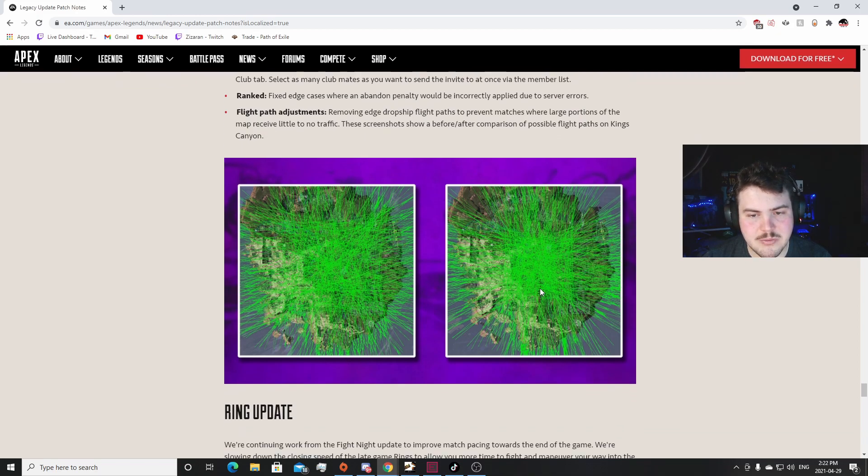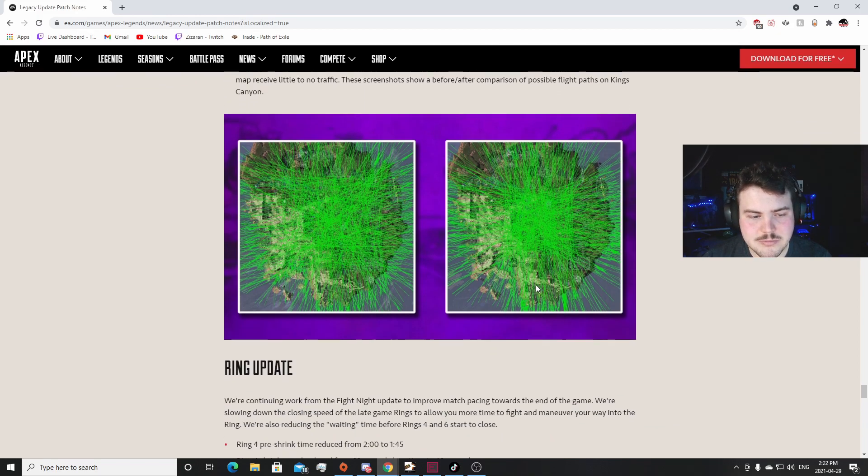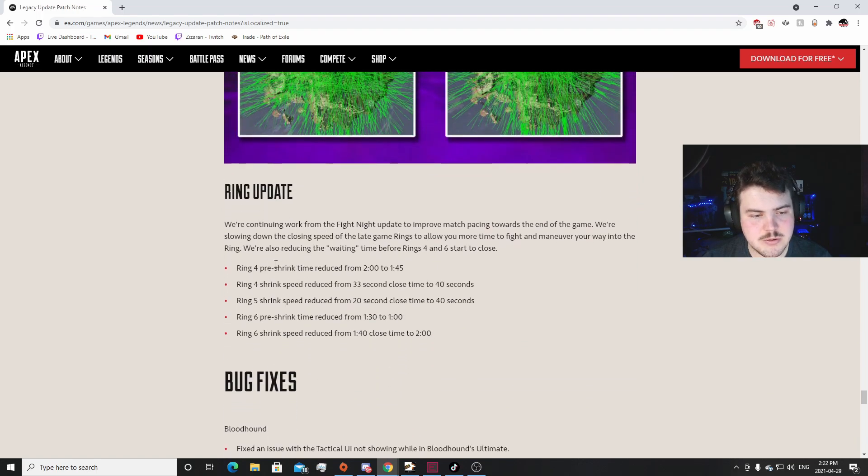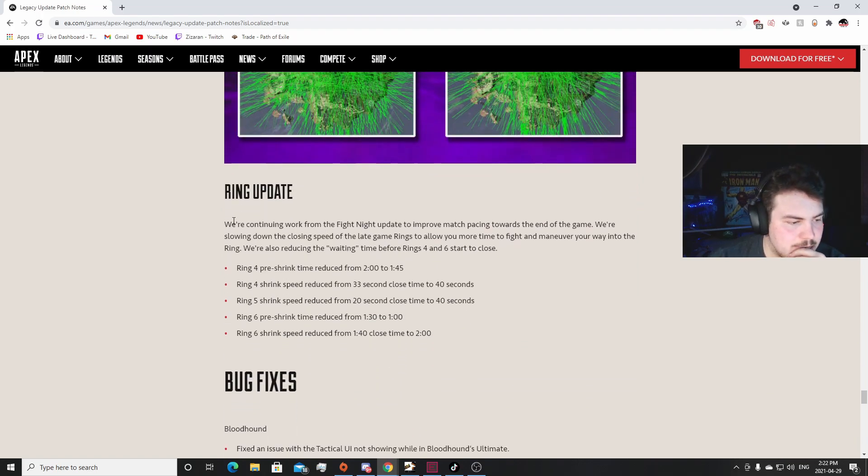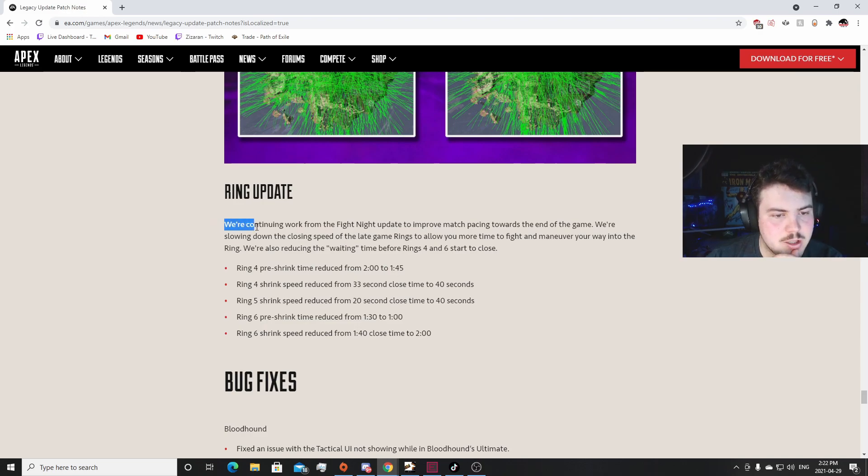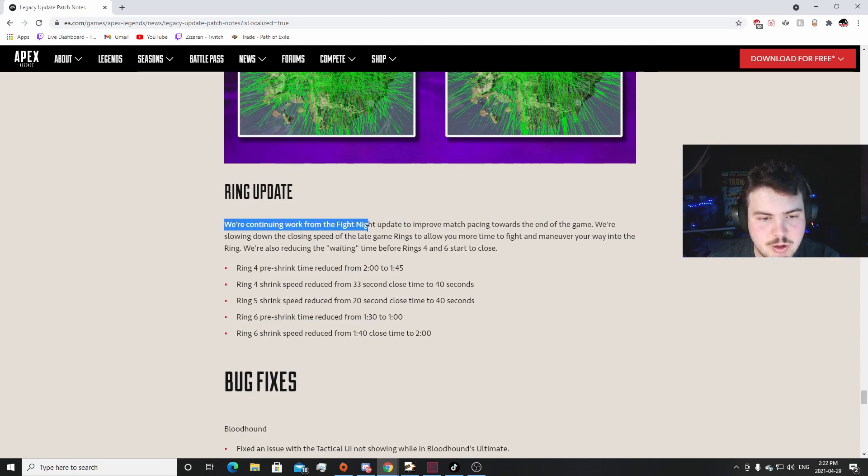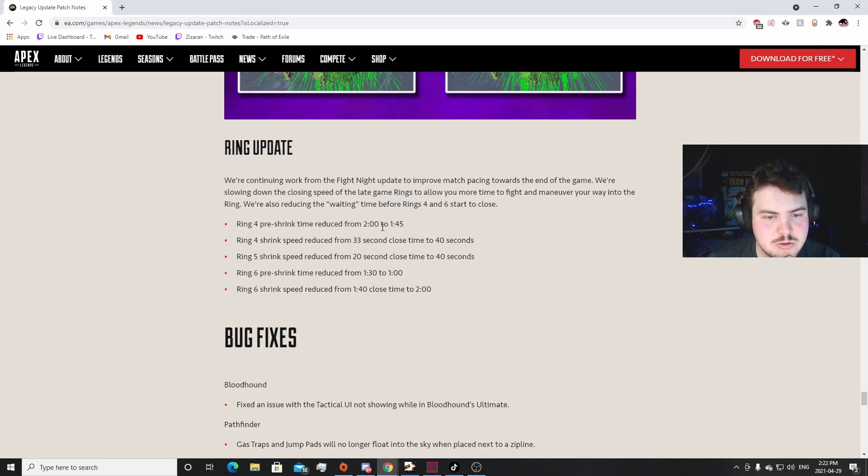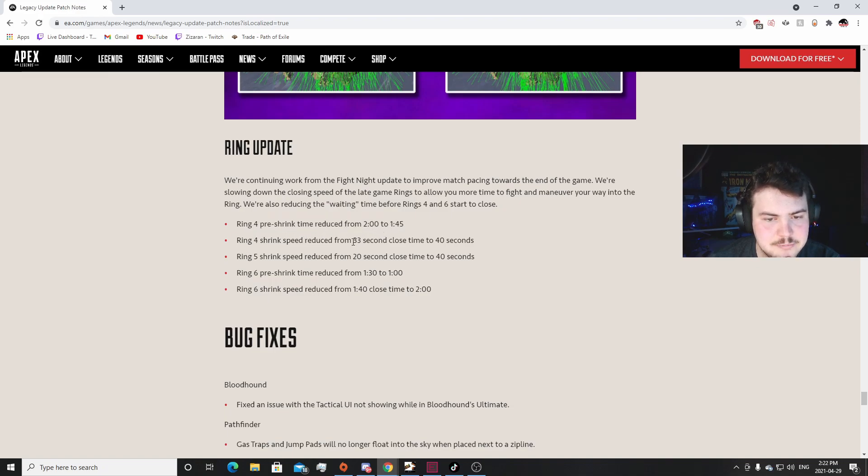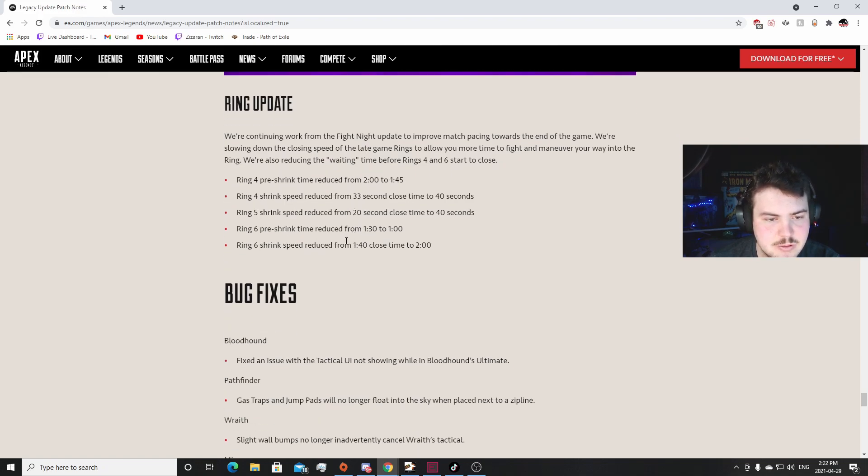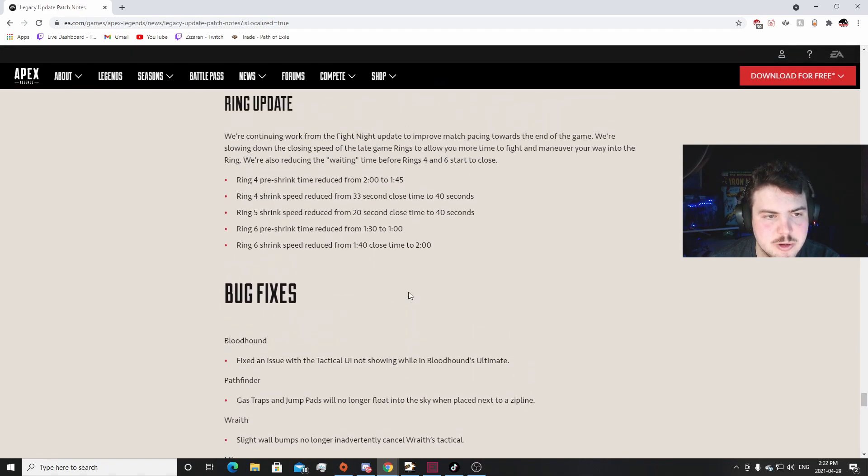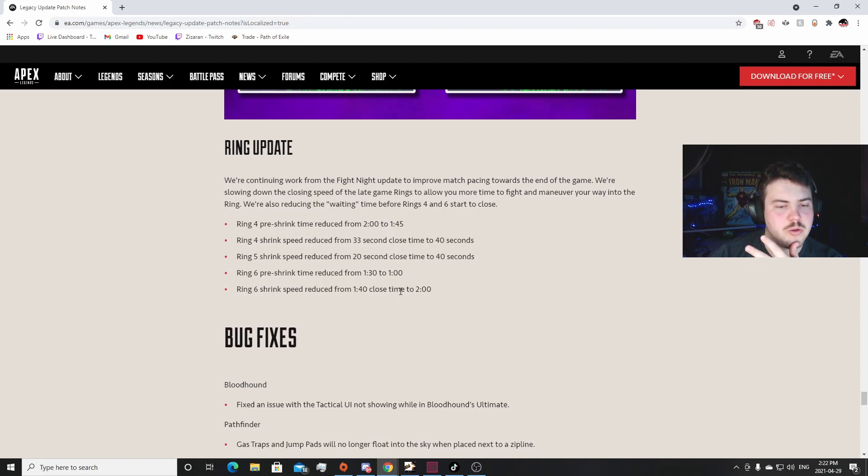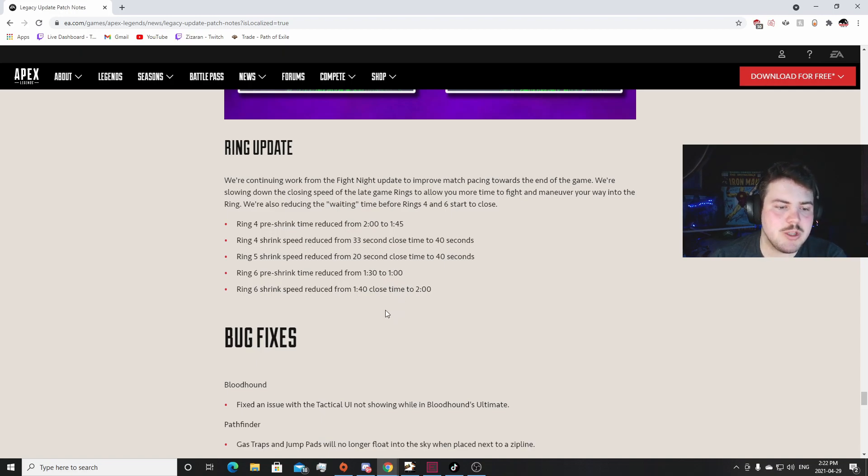Flight Path Adjustments: this is huge, this is huge. I saw this on Twitter. This is one of the ones that I ran into, the like edge dropship ones where it was like over here. That was stupid, so dumb. This looks so much better. I like this a lot. This is huge. Oh, they did bring changes too. Sorry, this video is dragging on. This is gonna be a really long video, I'm sorry. We're continuing to work on the... from the Fight Night event to improve. So Ring 4 pre-time shrink from two minutes to 1:45. I like that. And the... slowing the Round 6 ring shrink. Okay, that's really cool. That'll be really big for competitive. That's huge.